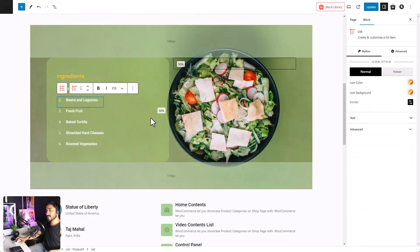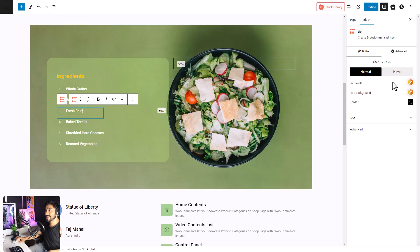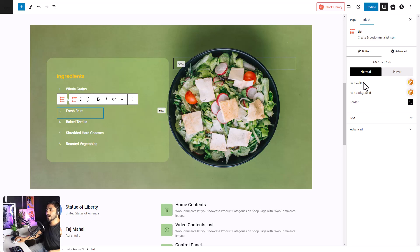Now let's look at the customization option for an individual item. Click on the item that you want to customize. As you can see, there are different settings for normal view and hover view. Adjust the color, background, border, the text, and you're set.